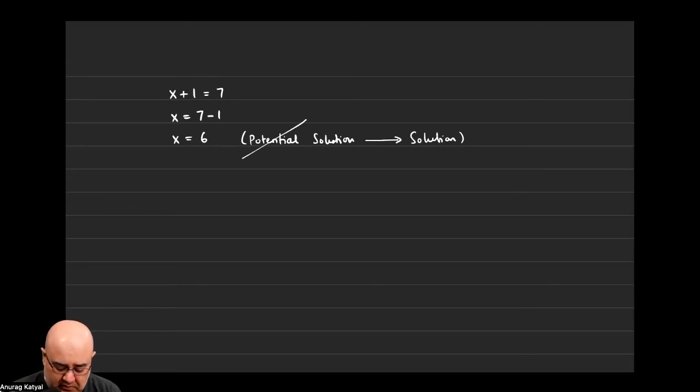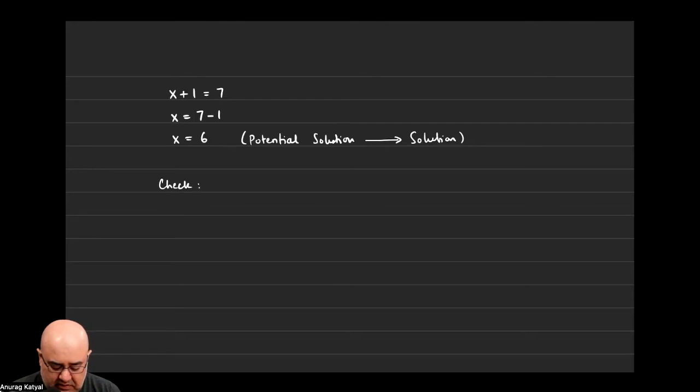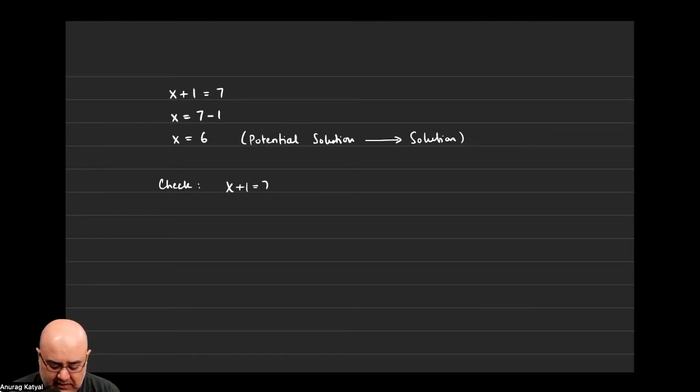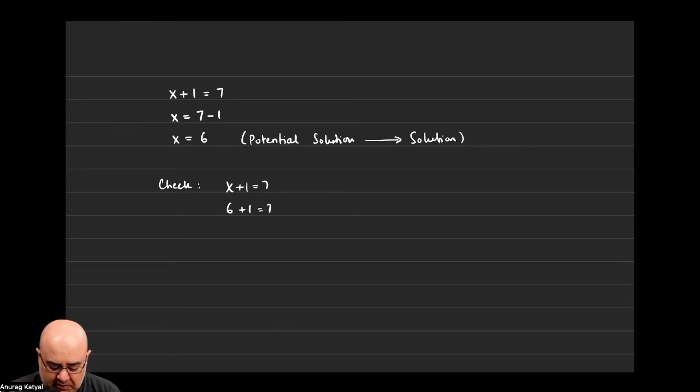So the check is we write down our equation again x plus 1 equals 7. Now if we take the potential solution x equals 6 and we plug it in for x. So 6 plus 1 equals 7, 6 plus 1 is 7, 7 equals 7.